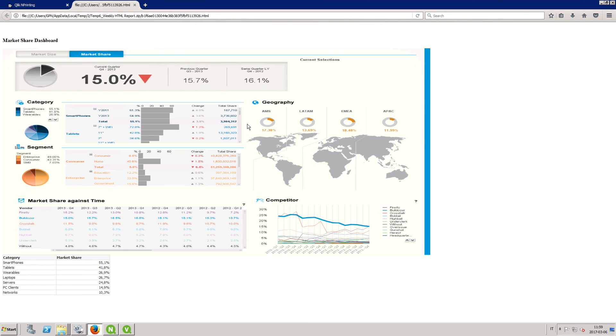As you can see, we have an HTML report that contains the market share dashboard and an HTML table.